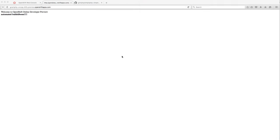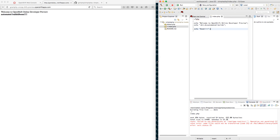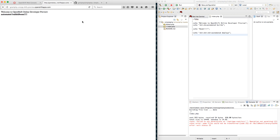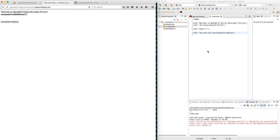Let me split-screen this so you can see the workflow a little faster. I'll edit the file in Eclipse, add some line breaks and say 'automated deploys.' Just clicking Save — coming over to Firefox and refreshing — you can see I'm getting instant gratification. Let me turn off bold and save. Refresh — you can see automated deploys. That's the Eclipse IDE integration, super awesome — especially for Java developers. You can do everything right from inside the IDE.